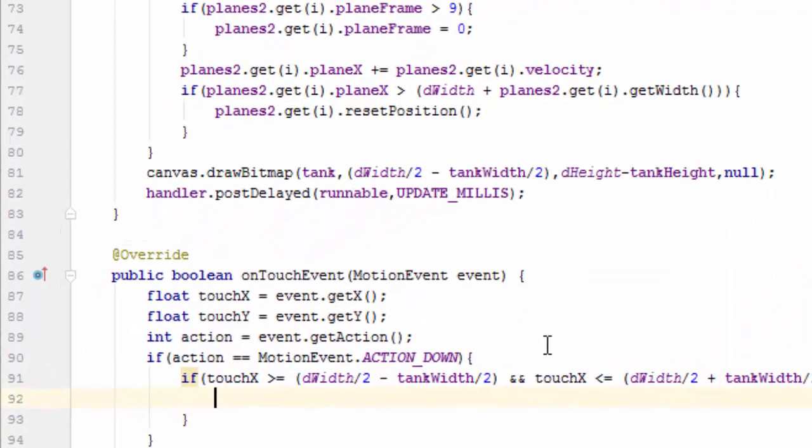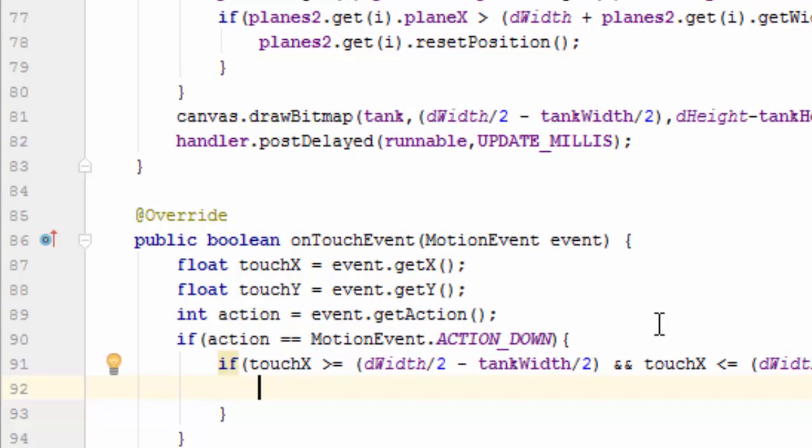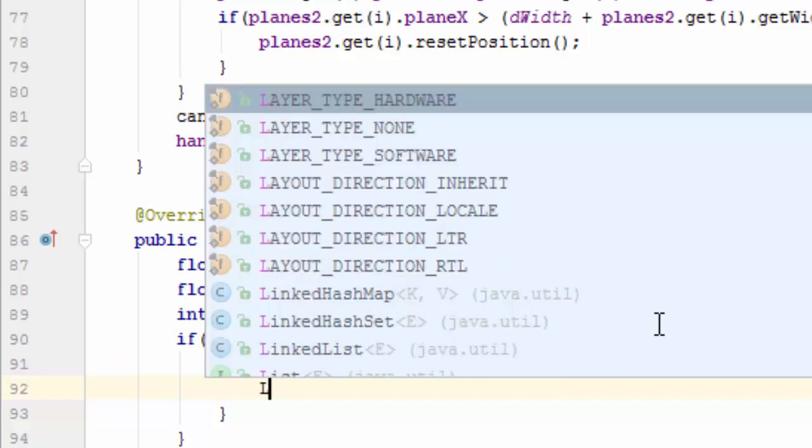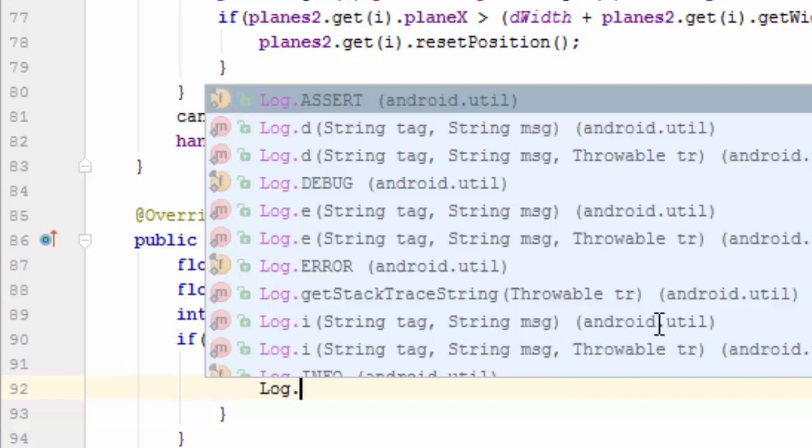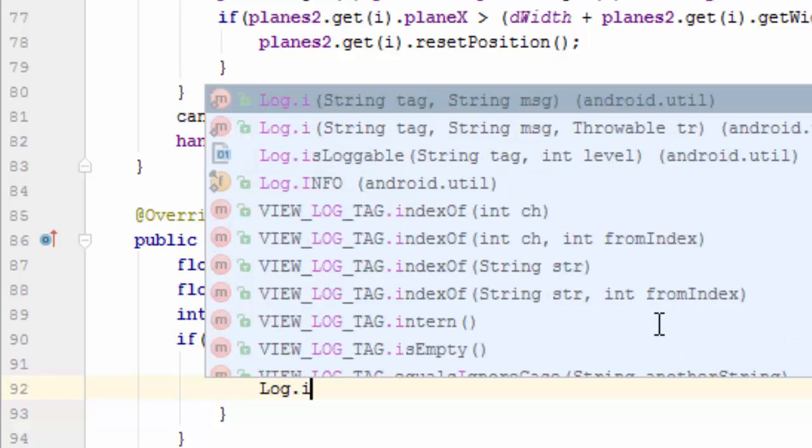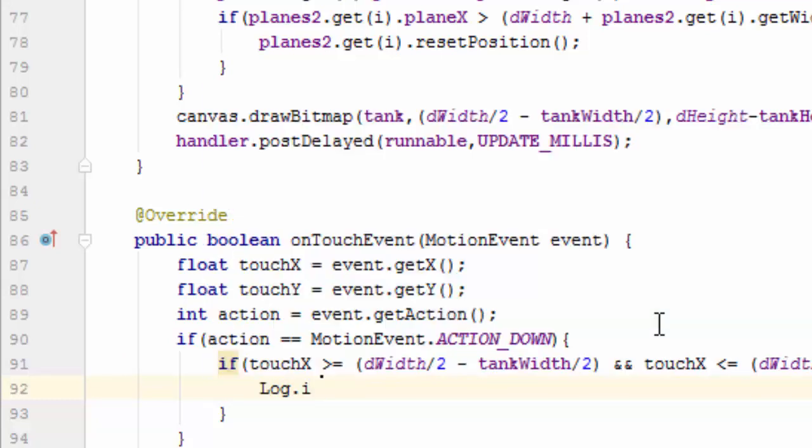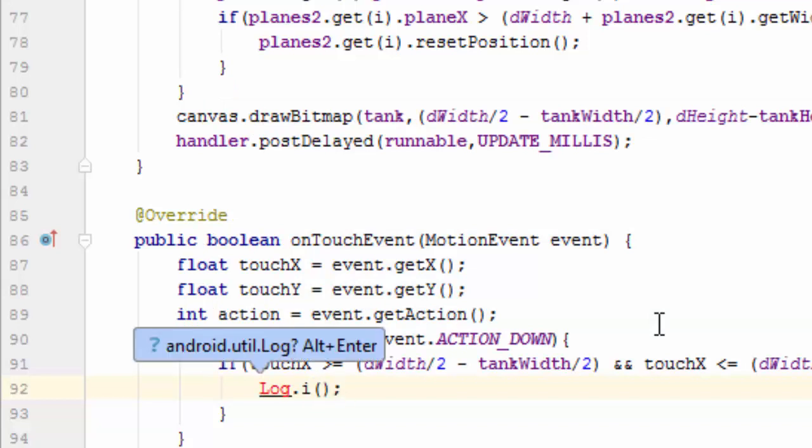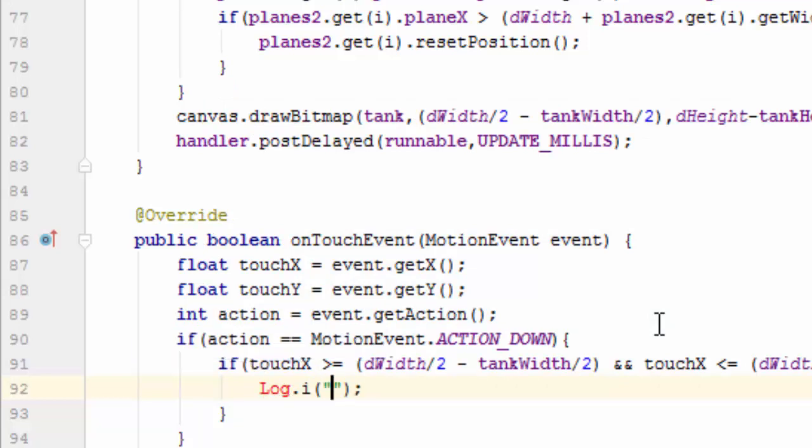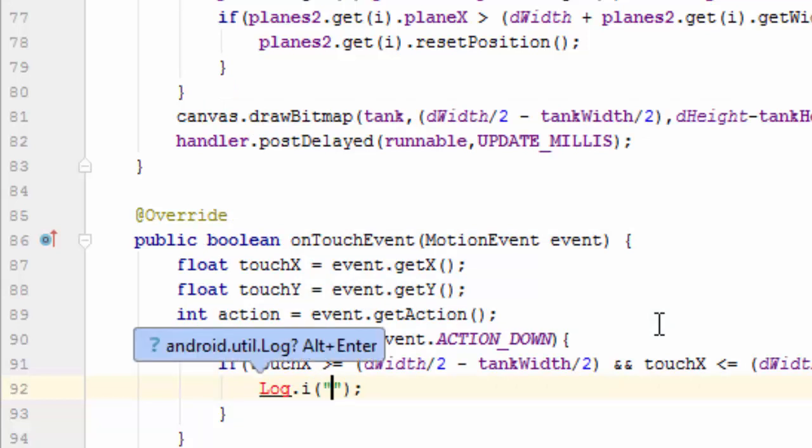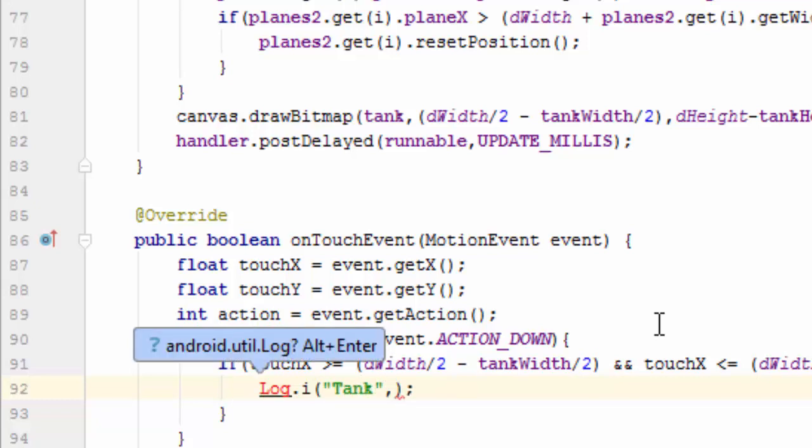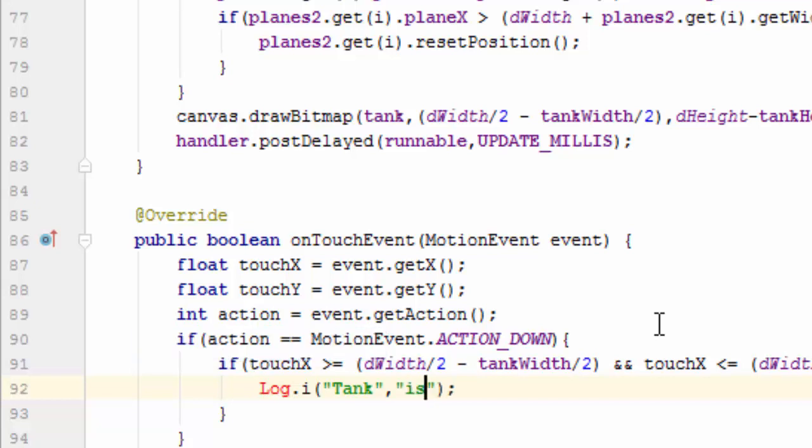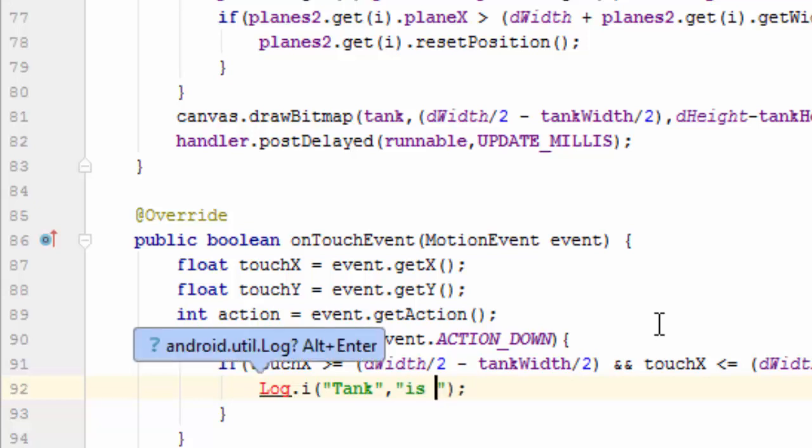Inside the curly brace, write Log.i. For tag, write within double quotes 'tank', and for message, write within double quotes 'is tapped'.